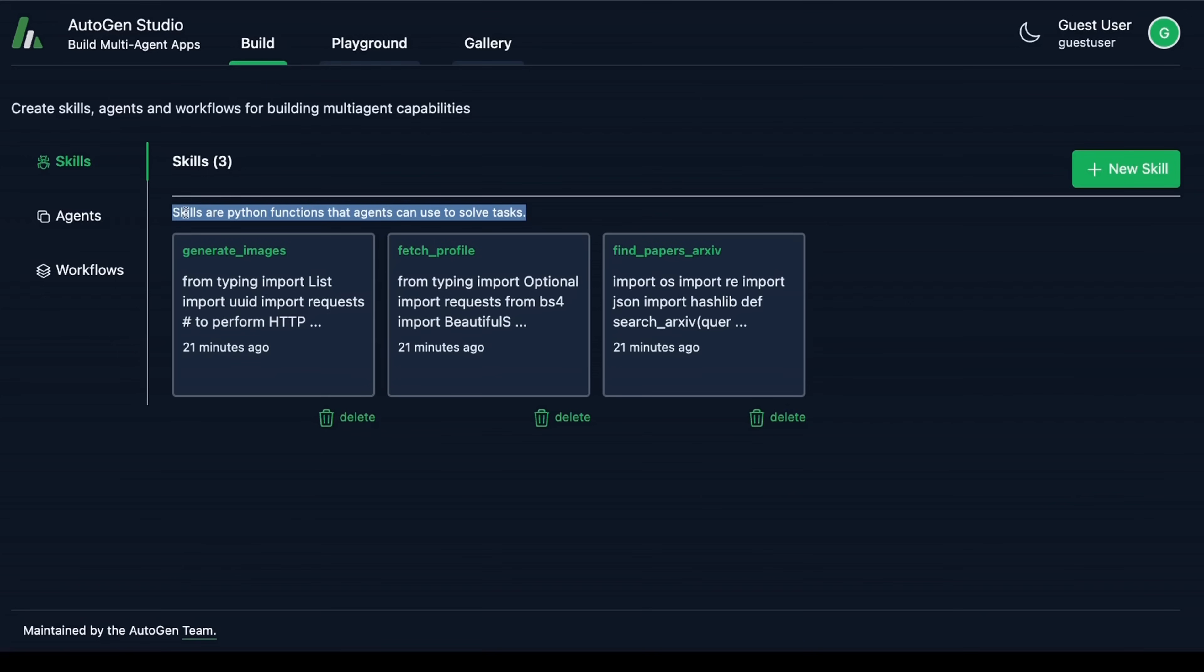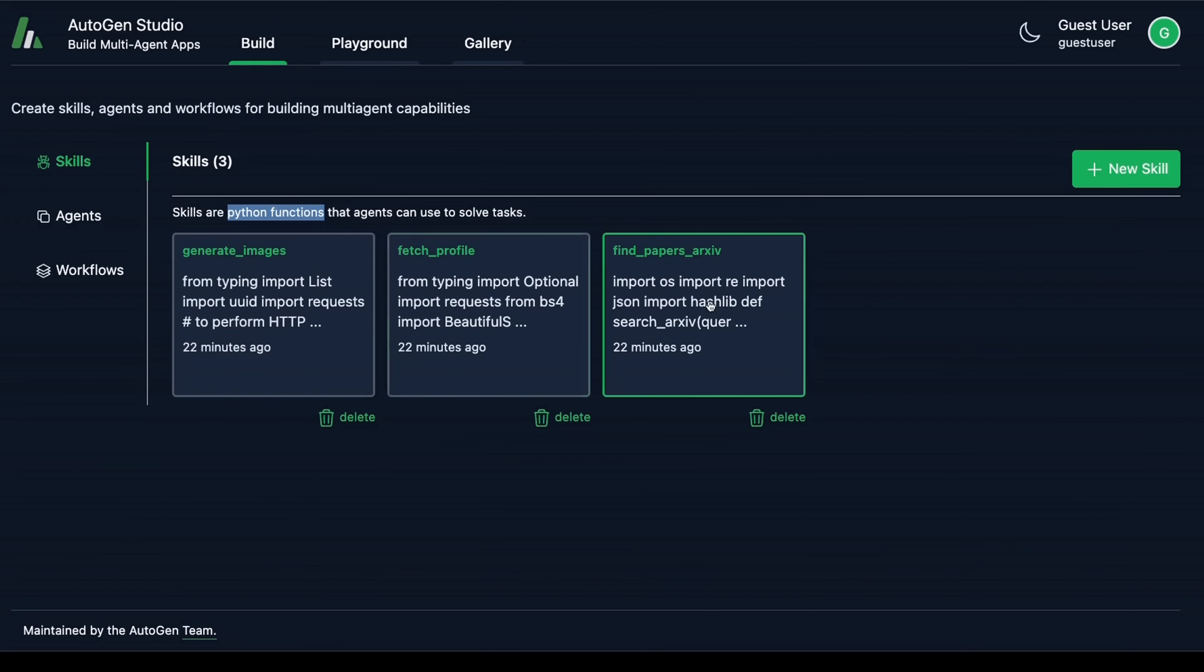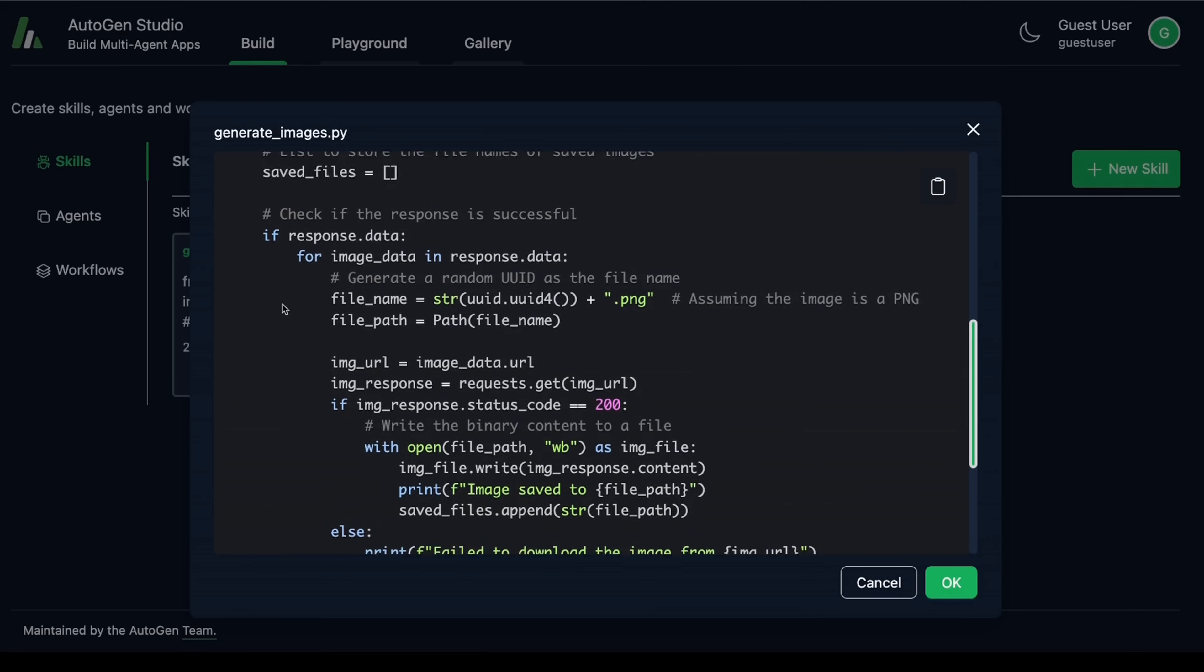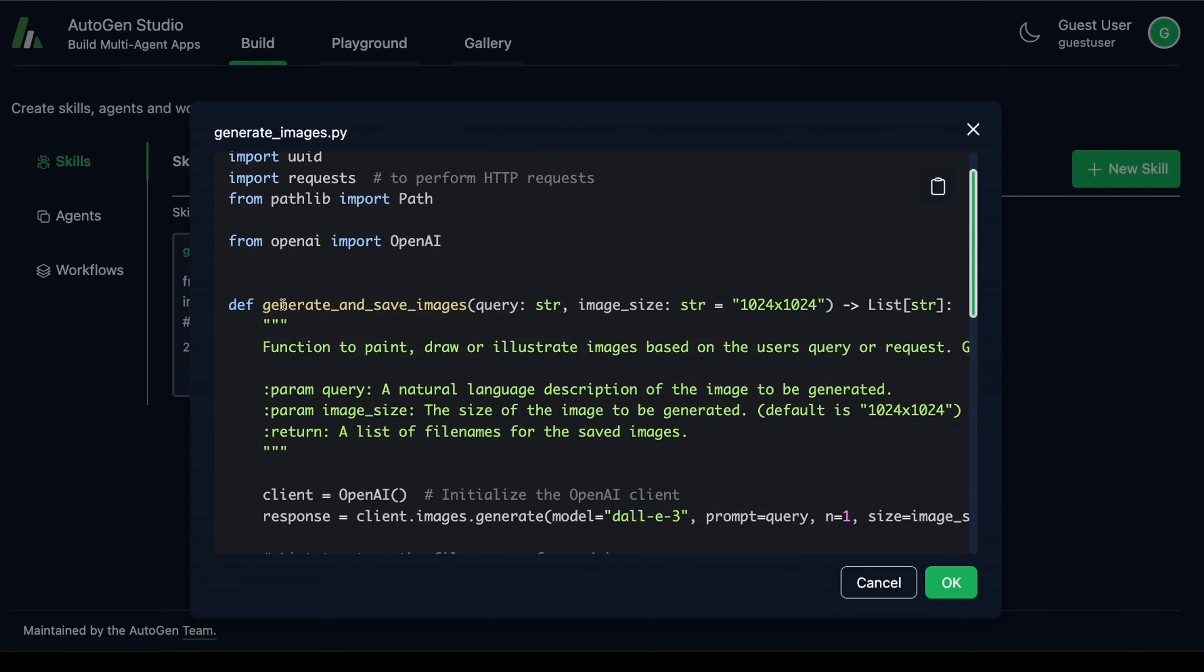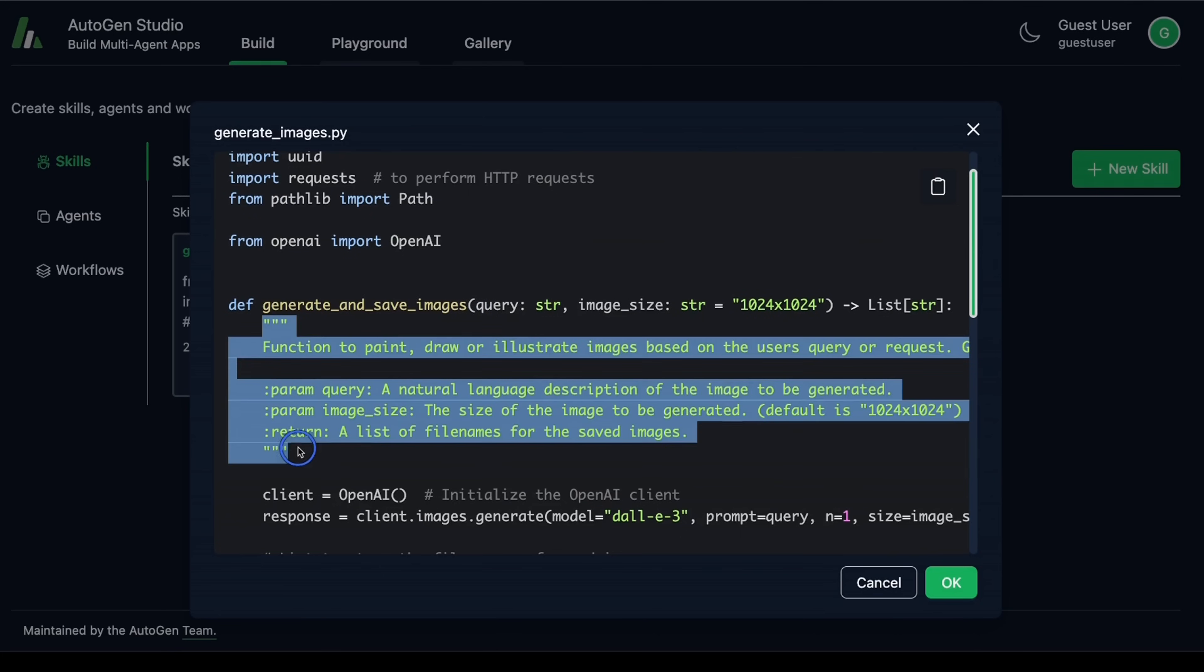The first one is Skills. These are basically Python functions that describe how the agent can solve a given task. So here are a few examples. They are basically Python functions. Now each skill is supposed to have a name of the function, then a descriptive docstring, which describes how exactly it's supposed to perform a specific task.